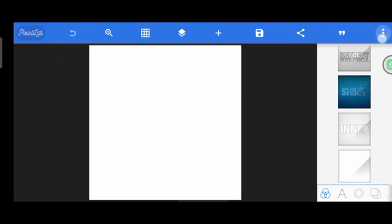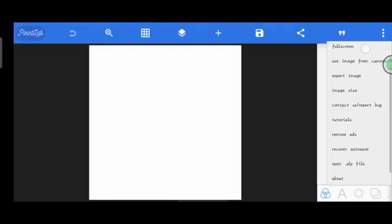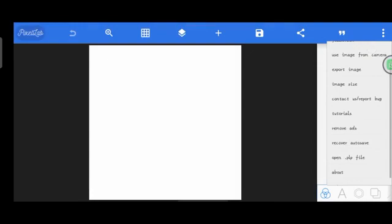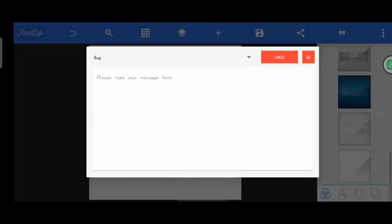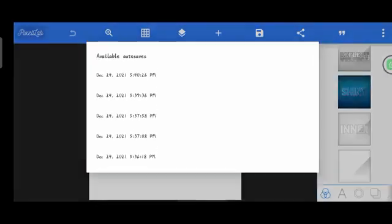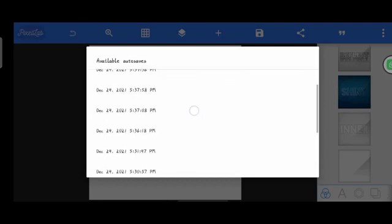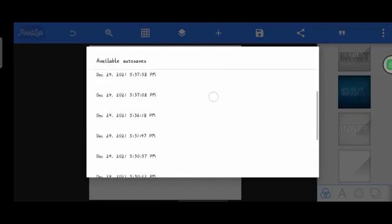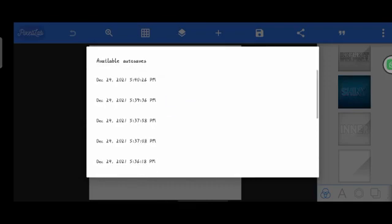Most people design but they don't notice these three buttons here. In this button there are features that most times you don't bother to check. You have: full screen, use images, spot image, spot size, contact us, tutorial, remove ads, and — recover auto save. Let's click there. You see all the designs that were lost — all of them, up to 15 or so — are all here. These are the available auto saves. Let me click the first one.